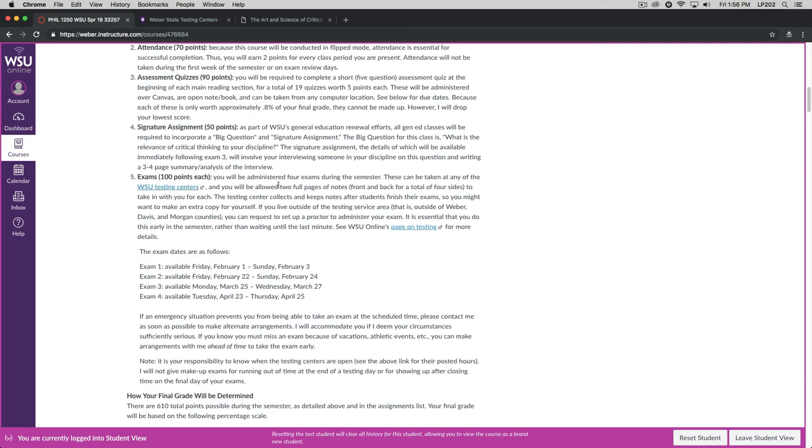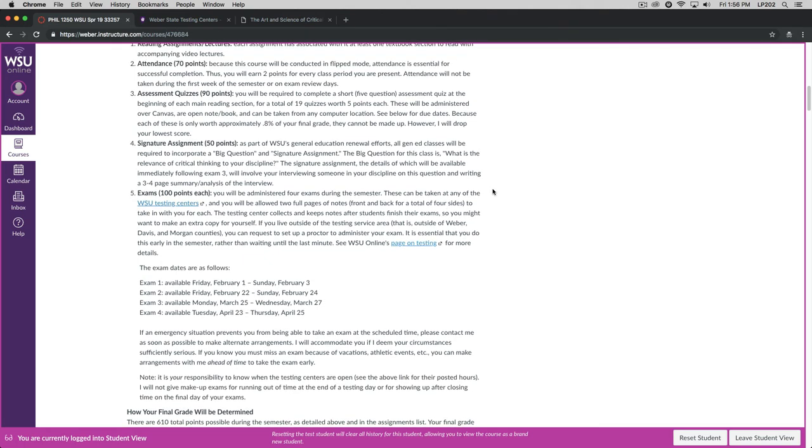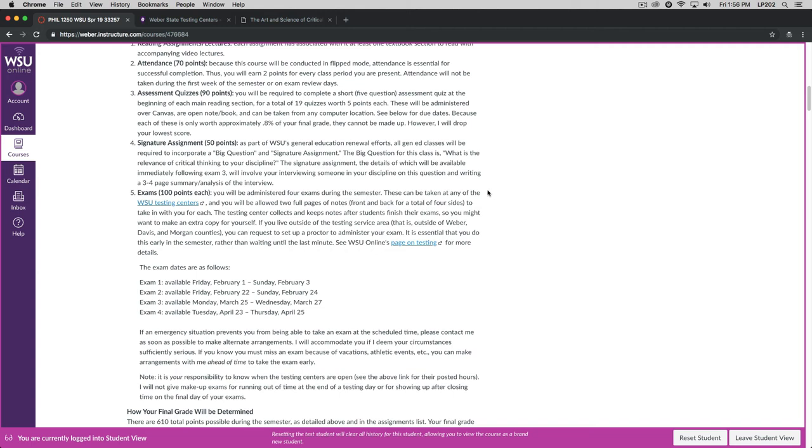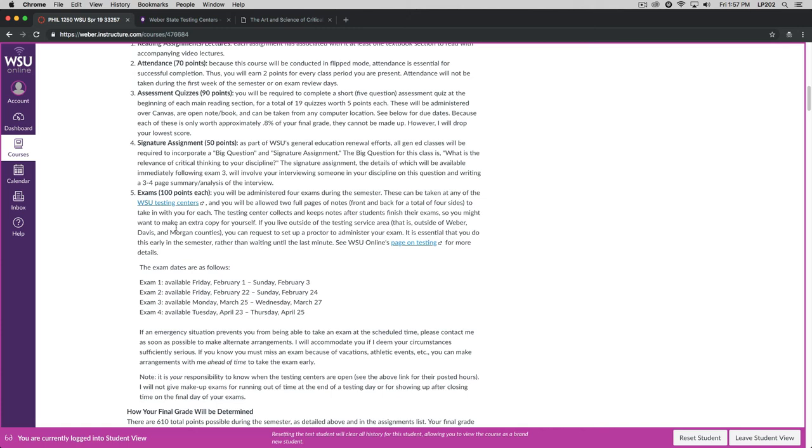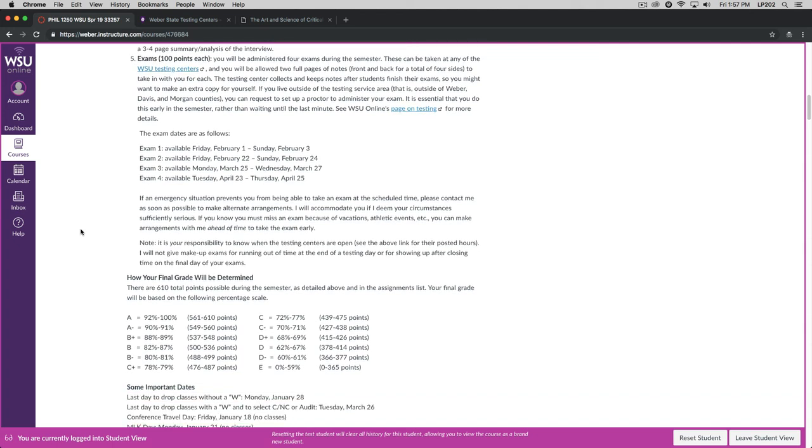For each of the exams, you're allowed two full pages of notes. That's two pages front and back for a total of four sides that you can take in with you. They can be printed. They can be typed. I don't care. The testing center collects and keeps notes after you finish your exams. So if you want to keep a copy for yourself, you should make the copy ahead of time. If you live outside of the testing service area, that is outside of Weber, Davis, or Morgan counties, then you can request to set up a proctor to administer the exam. You have to do this early in the semester rather than waiting until the last minute. And again, I have a link here for how to do that. I'm guessing that 99% of you will not worry about that. You'll just take the exam in one of the testing centers.